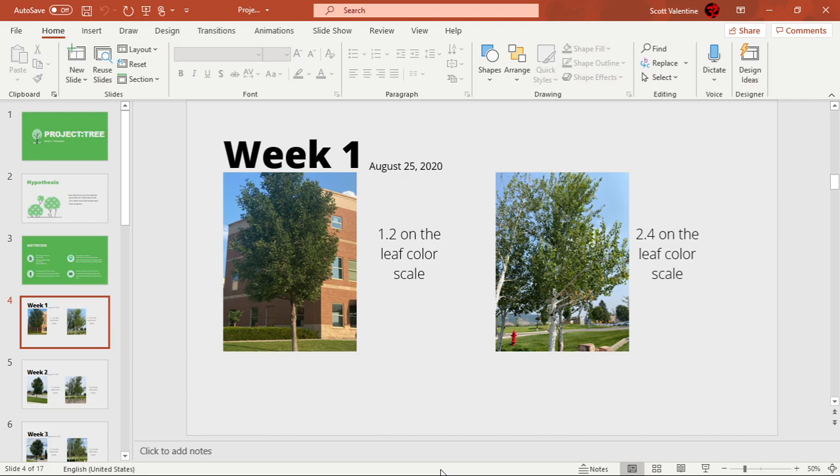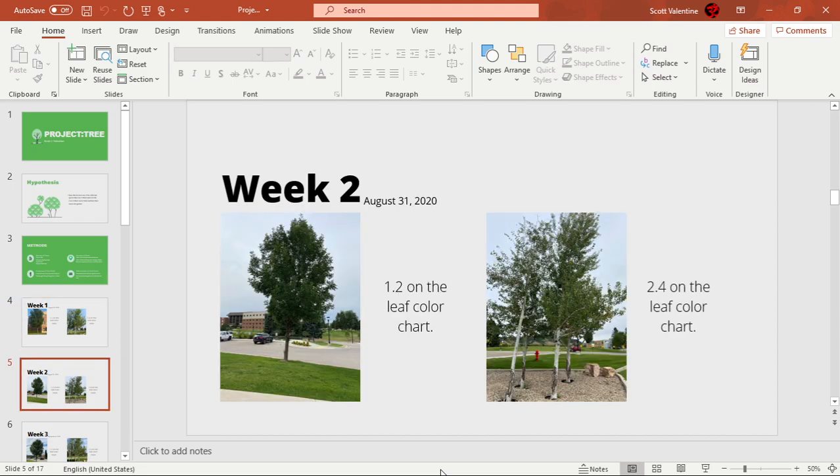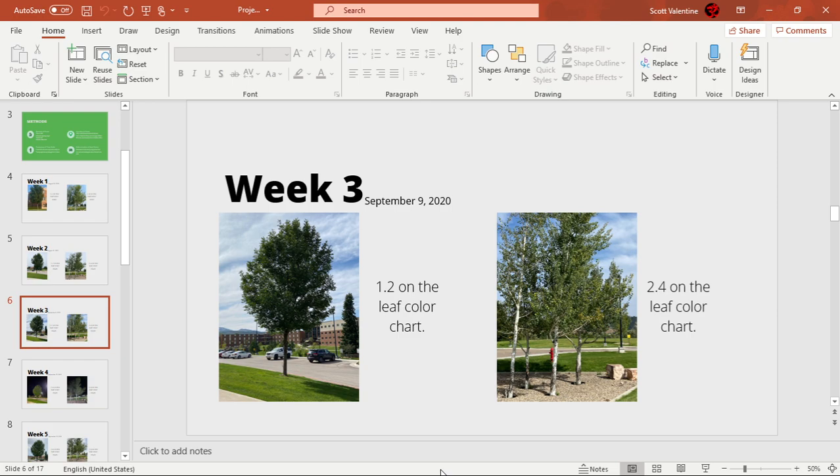Week 2 was the same for August 31st 2020, and then also for Week 3 for September 9th 2020.